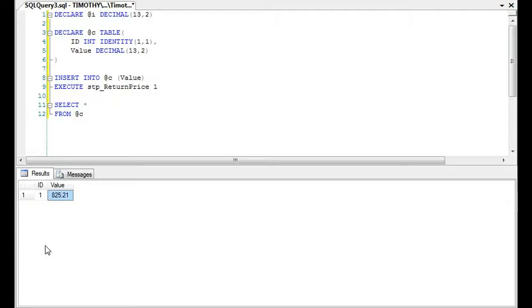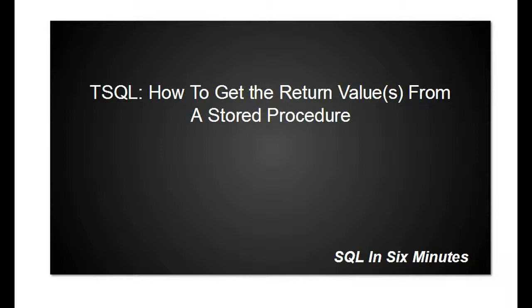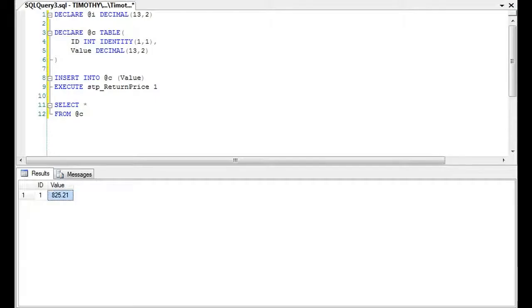So that's an example of how to return data or to get the values from a store procedure or the value from a store procedure. And again, you'll note that that works with everything. You will want to make sure though, that your table definition matches whatever you're inserting it into. So if you put like, for instance, if I were to put an int on this table, it would break here because it's a decimal.